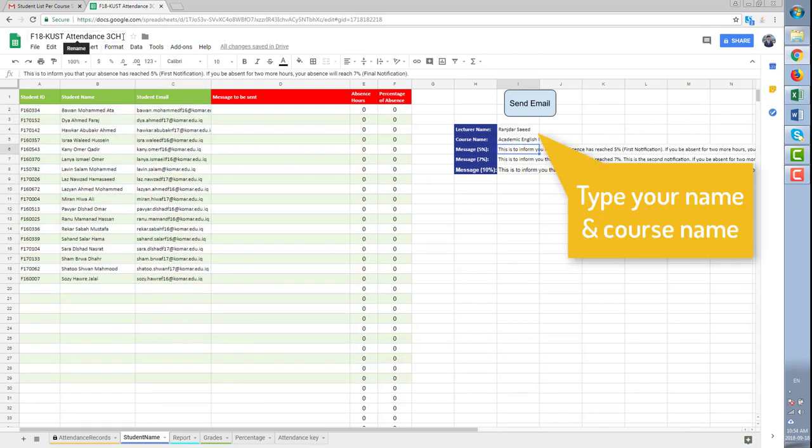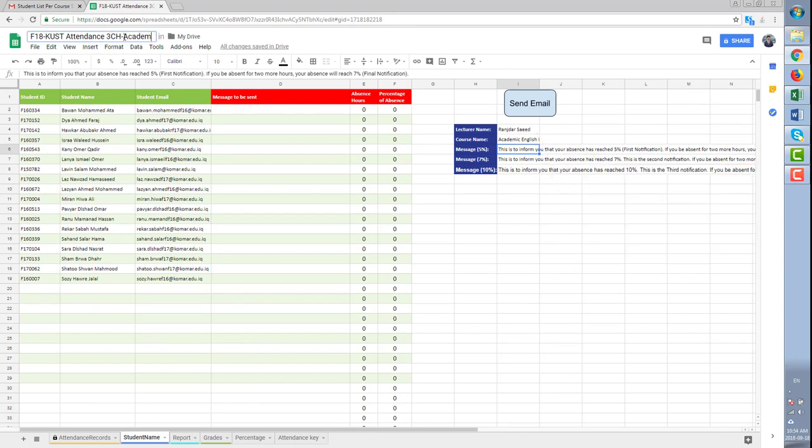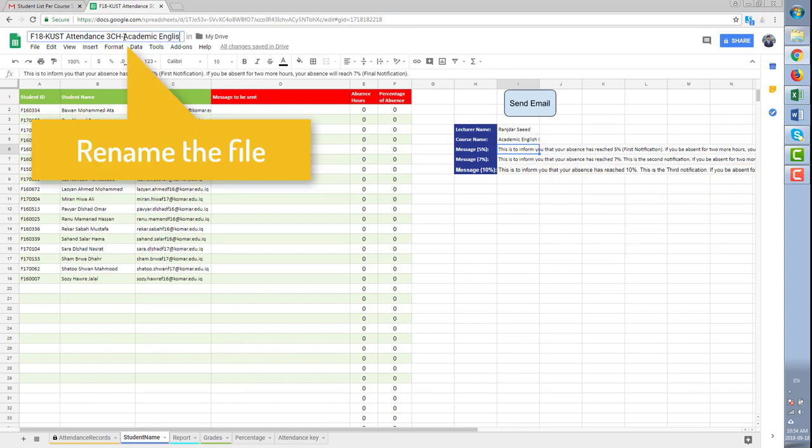Type your name and course name. Rename the file in order to be found easily later on.